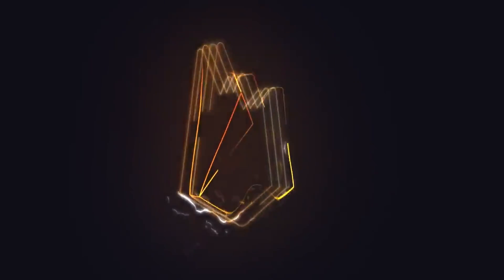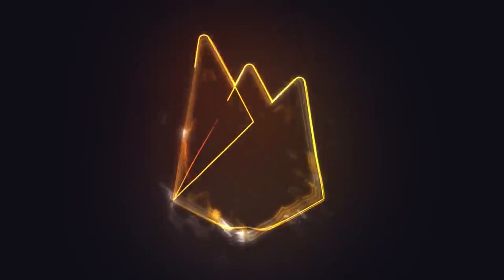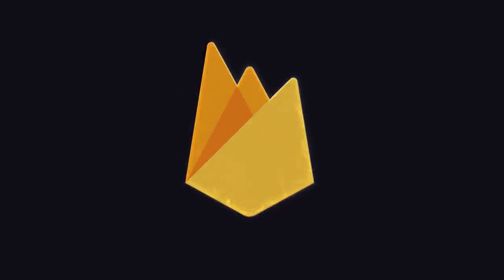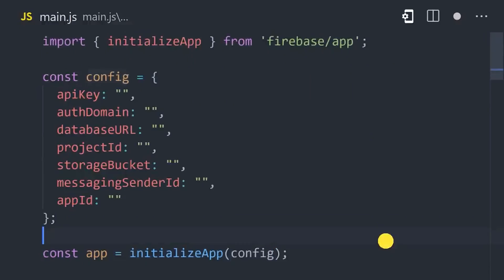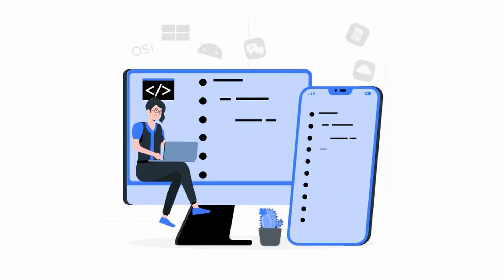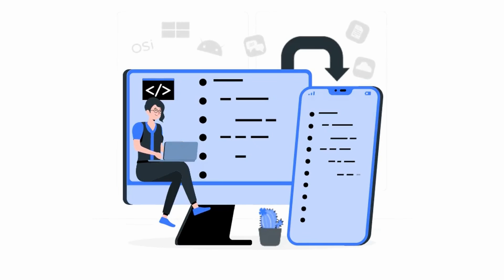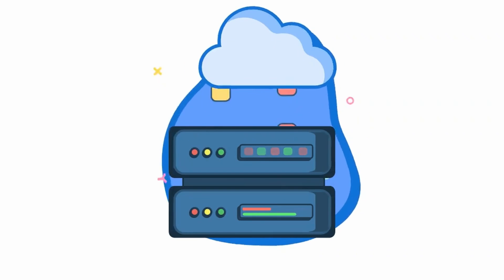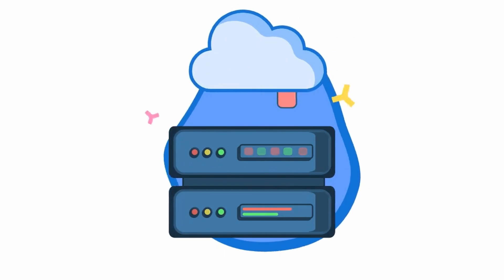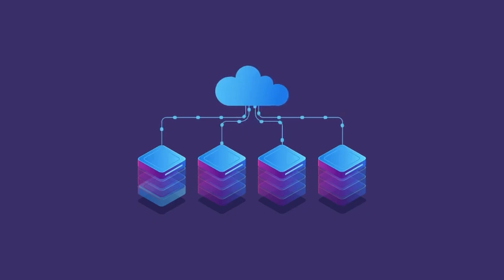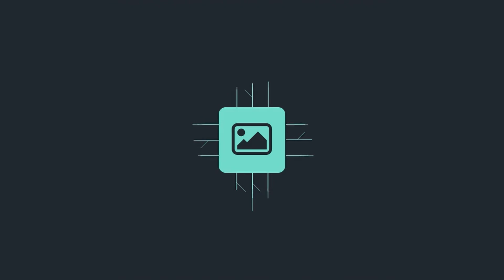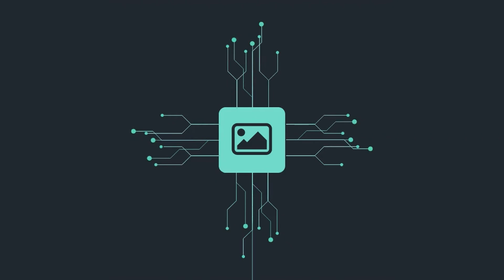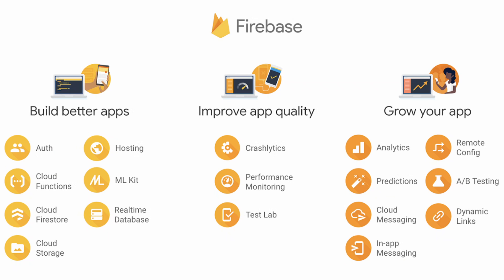Firebase provides backend as a service on top of Google Cloud Platform with complete data management solutions to build web and mobile applications. It has many services like hosting, storage, cloud functions, machine learning, and much more. It also comes with many features as you can see above.